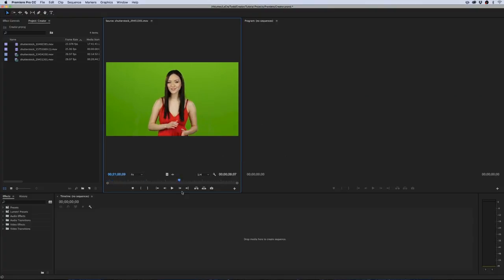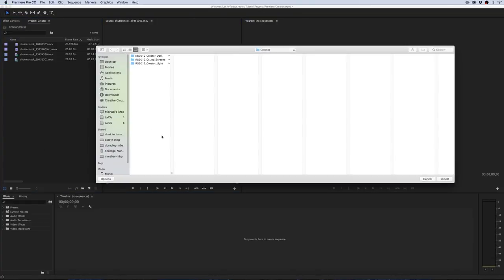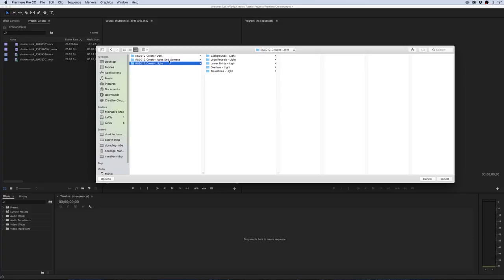Let's get started in Premiere. What I have here is a clip of a woman on a green screen — let's say she has a makeup YouTube channel and her name is Sally. So let's give Sally a graphics package for her YouTube channel. I'm going to import the Creator Pack. When you download it you'll see that you have a Creator Dark and Creator Light option, and there's also a folder of icons and in-screens. For her I'm going to use the light option, and I'm also going to import the in-screens folder.